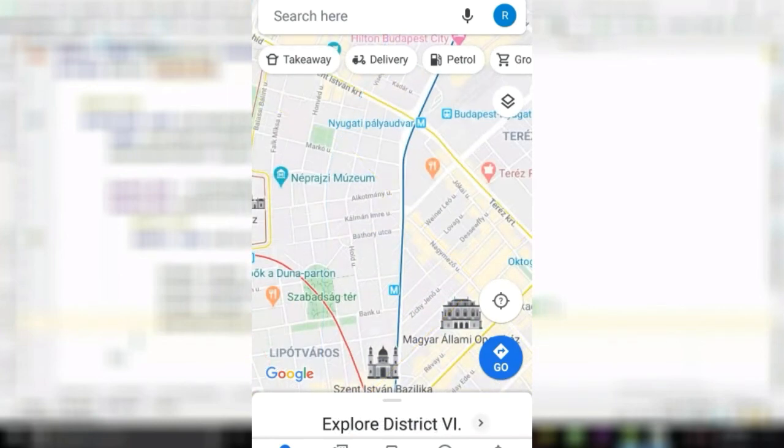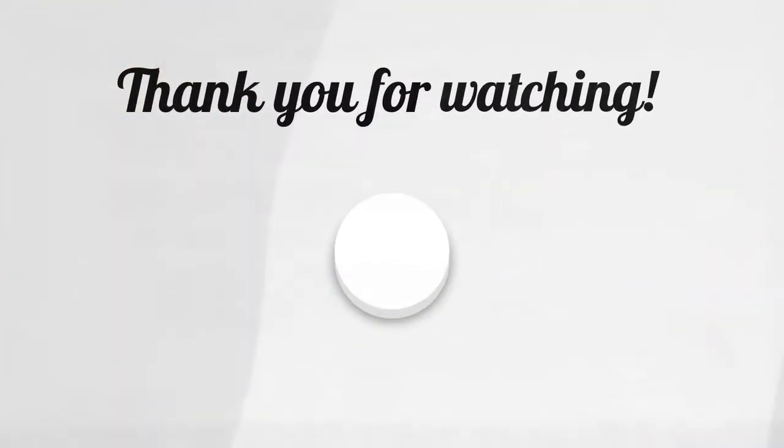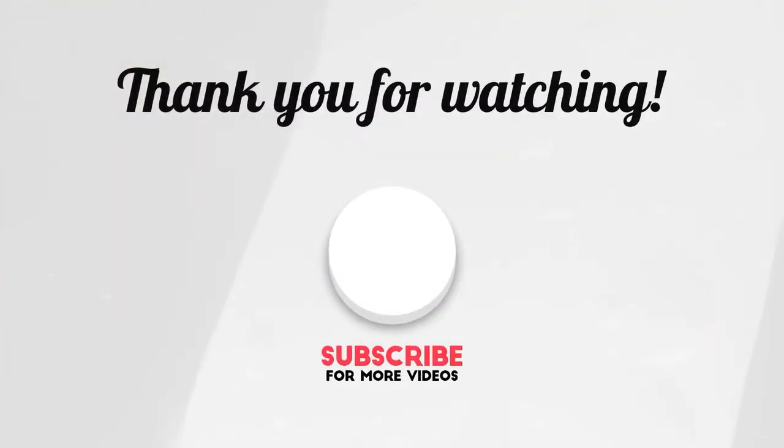I hope guys this is helpful, and if it's helpful, leave a like. Take care.